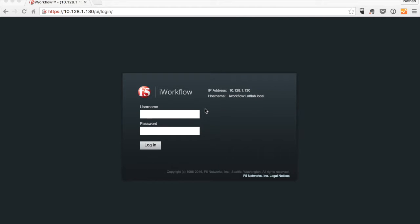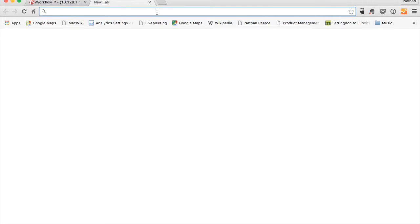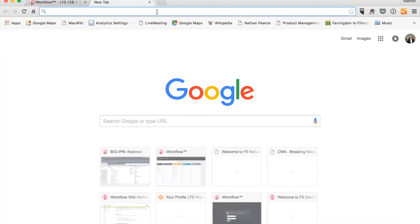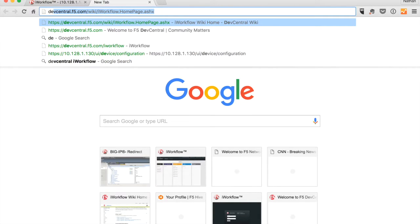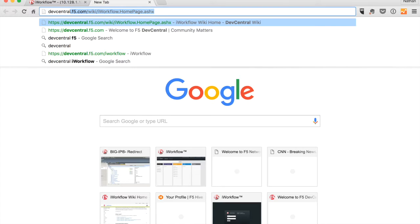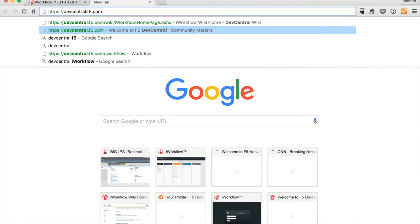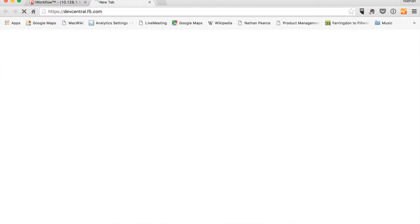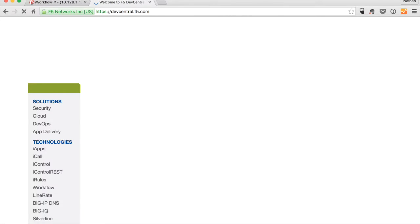So before you, you see the iWorkflow graphical user interface. We are not going to use that anymore in this series. So let's open a new tab. What we're going to do is we're going to start communicating with our iWorkflow using a tool called Postman.